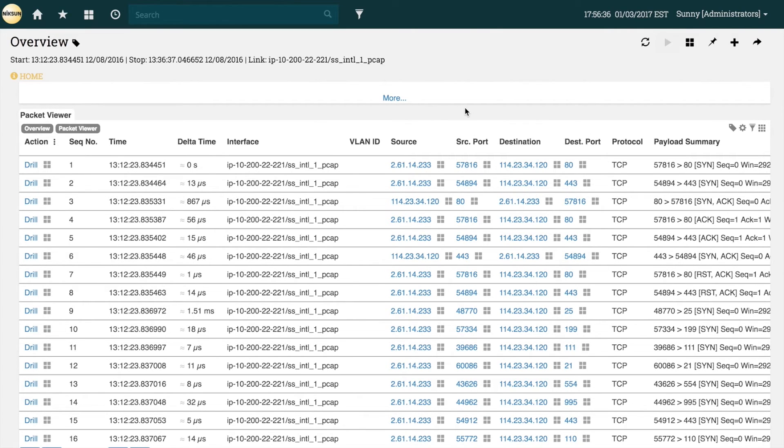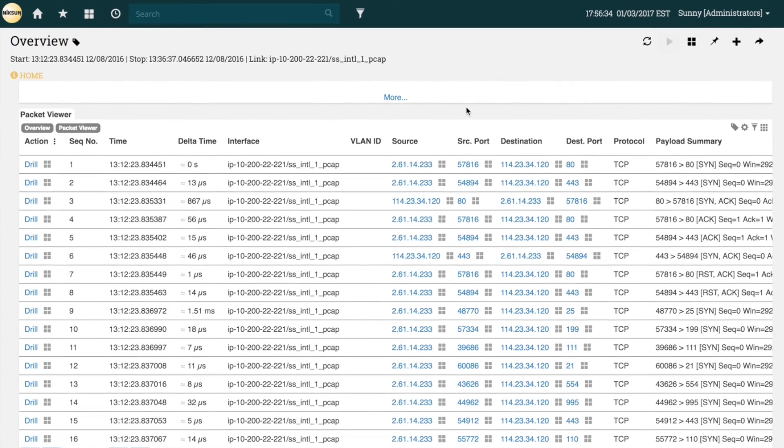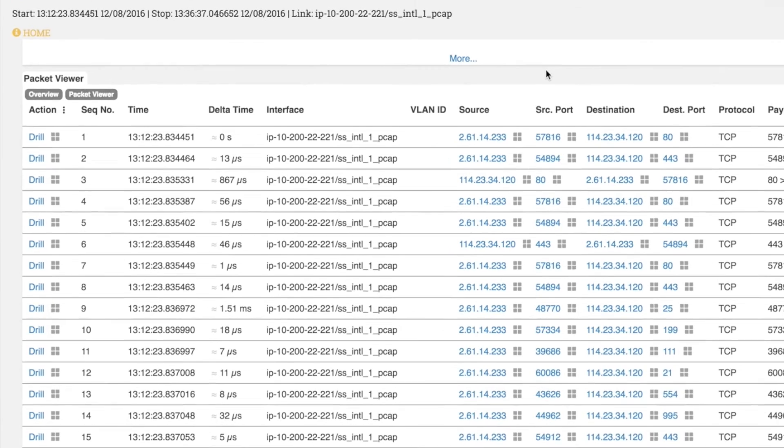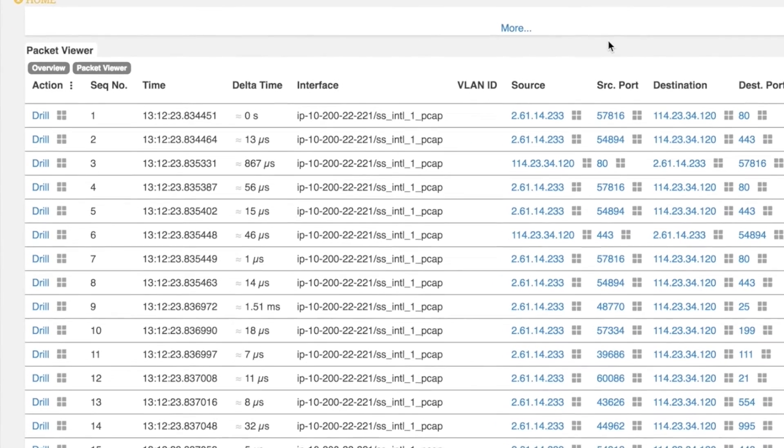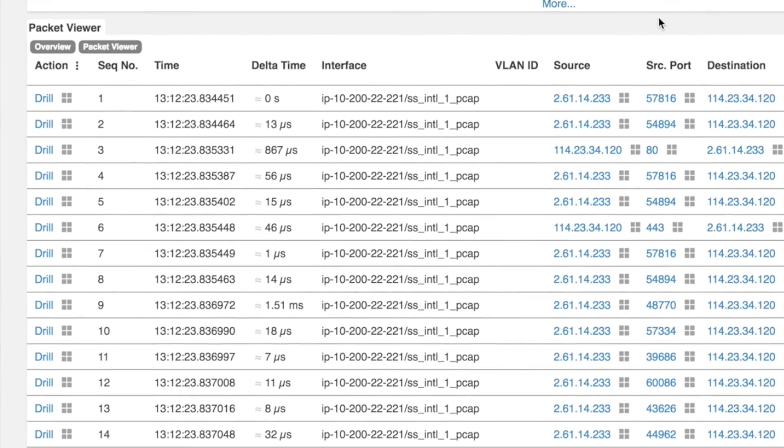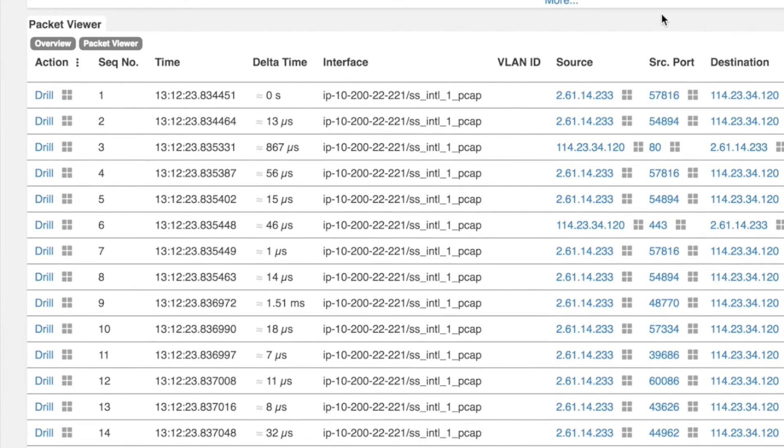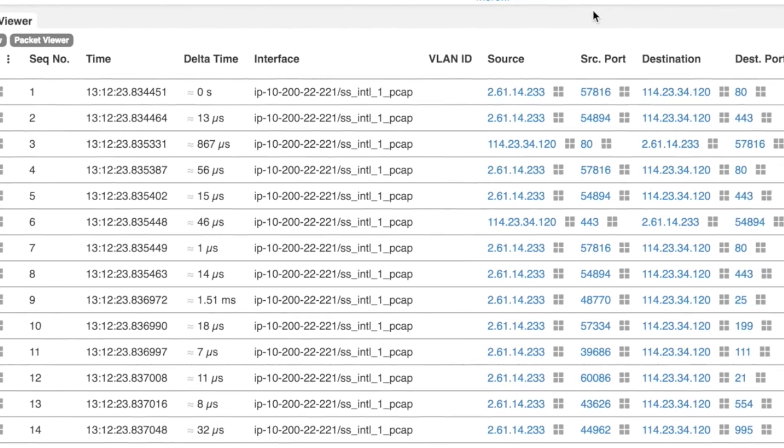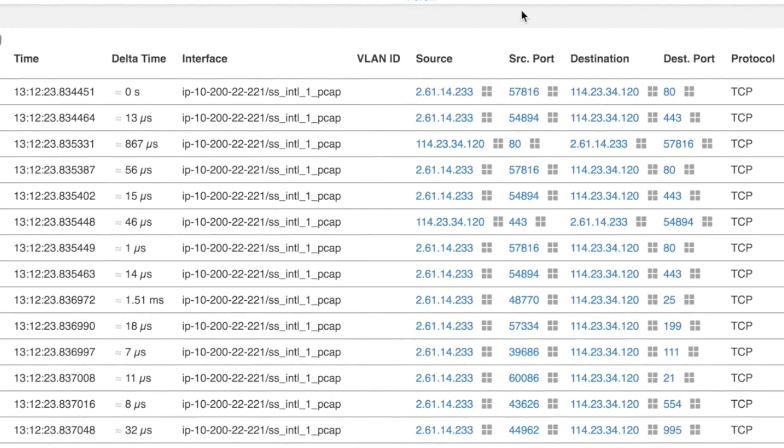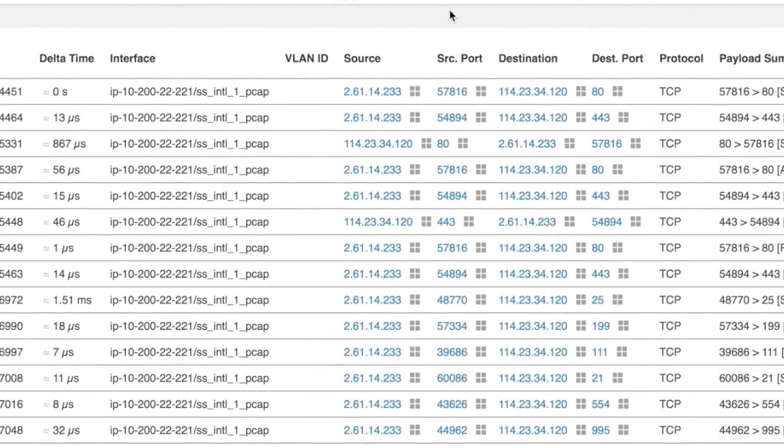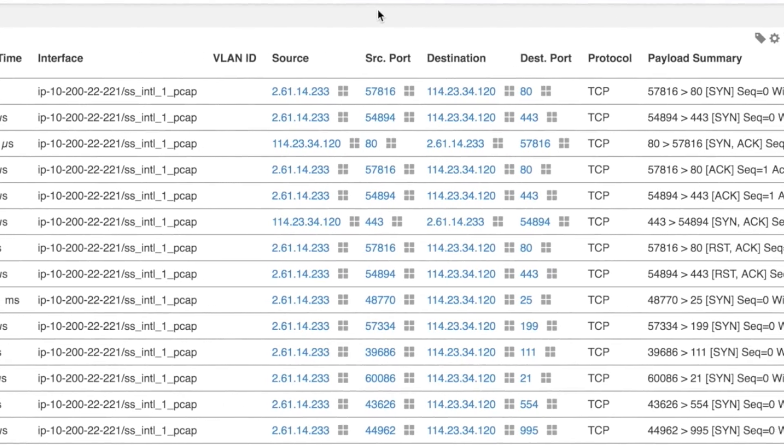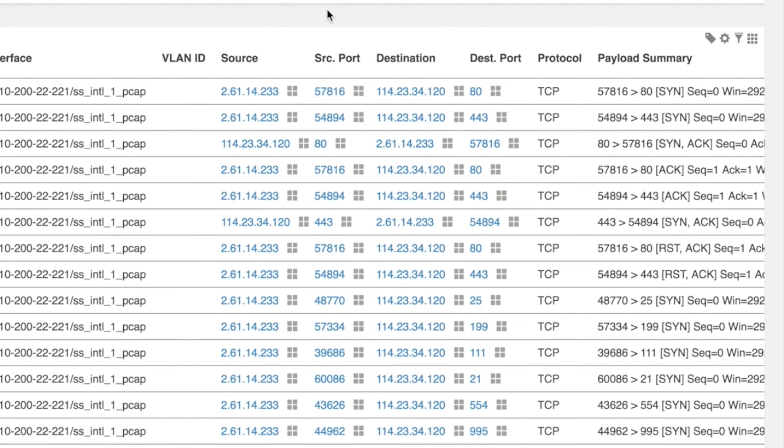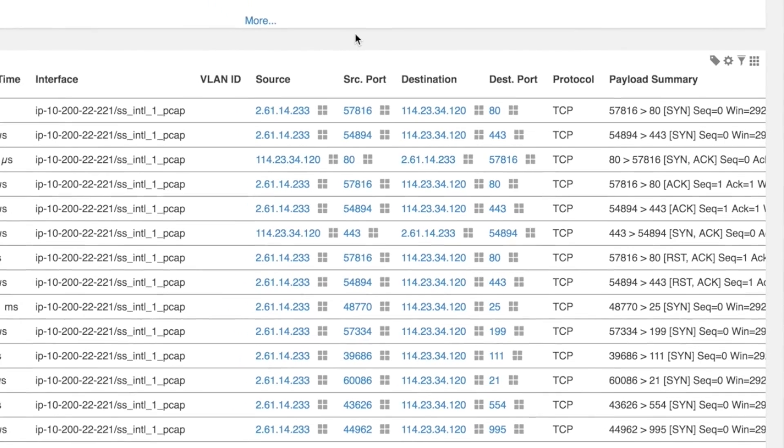In a short amount of time we've been able to go from a suspicion of port scanning to a thorough investigation of the incident. As I mentioned earlier, it's very easy to build a custom report, so if you frequently use the top port scans tile along with tiles from the conversations and network security reports, we can combine these tiles into a new report.